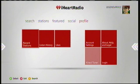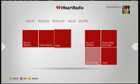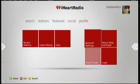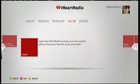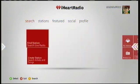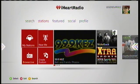Profiles contains your basic account information, like your address and legal stuff. And that is iHeartRadio.